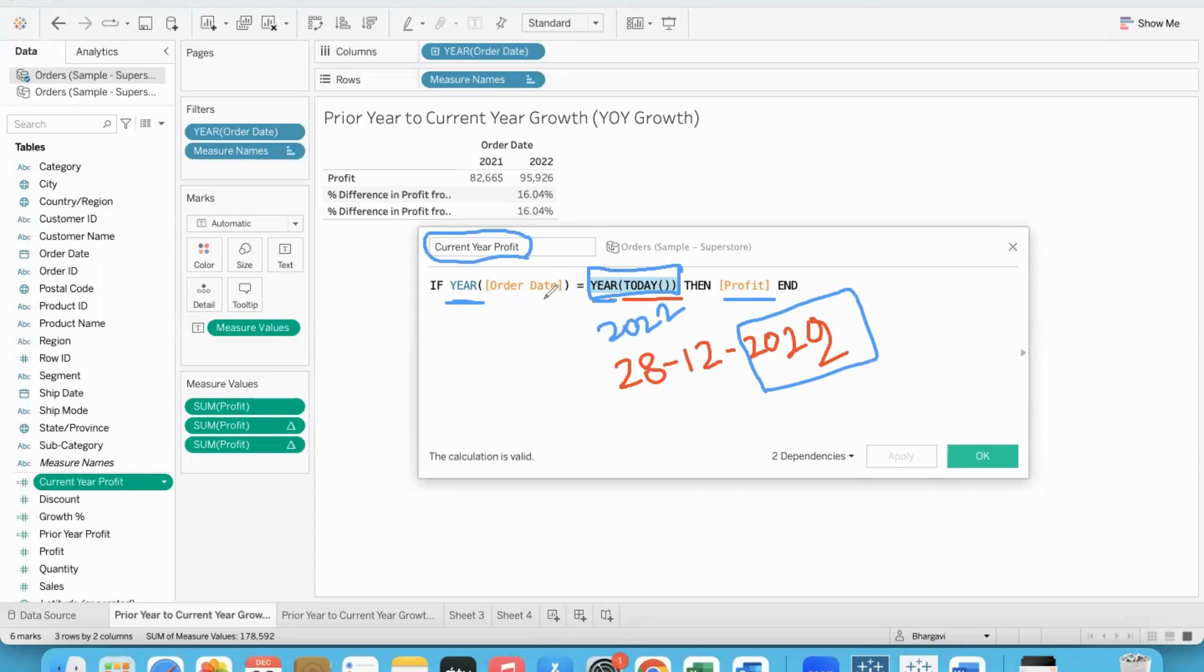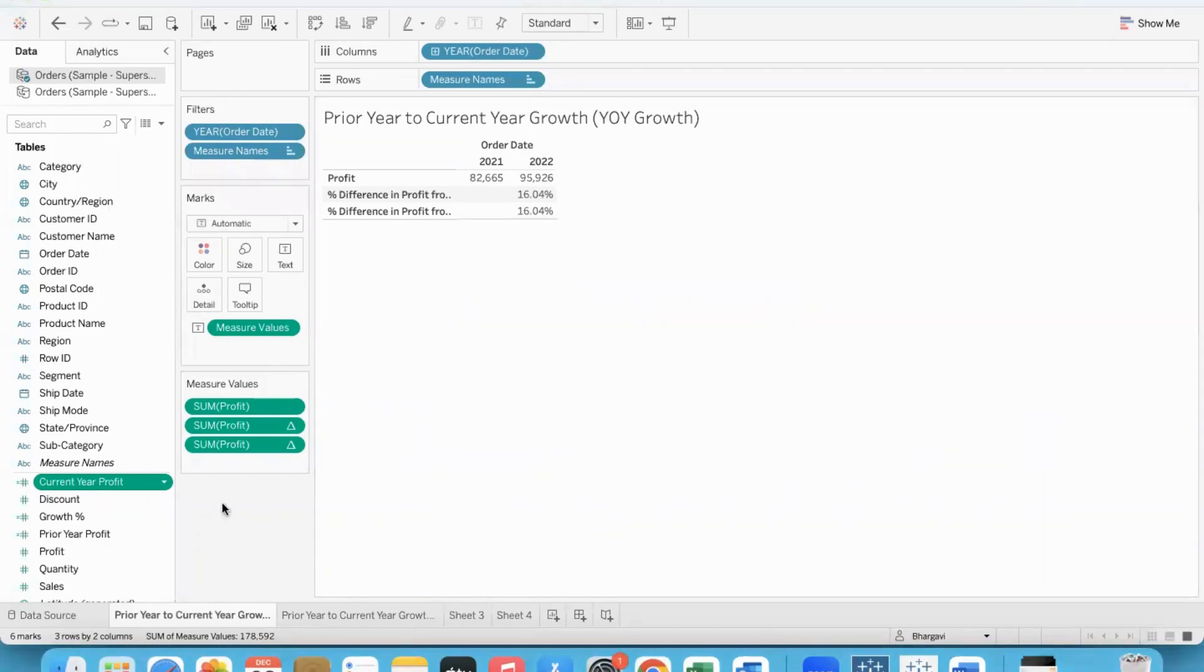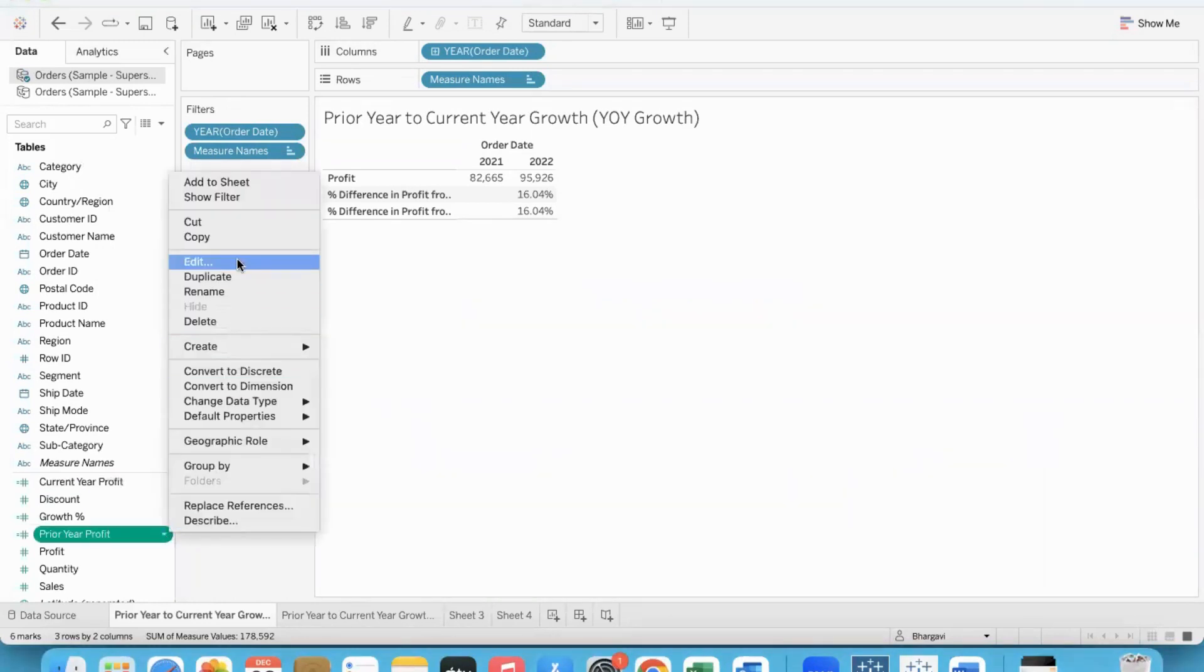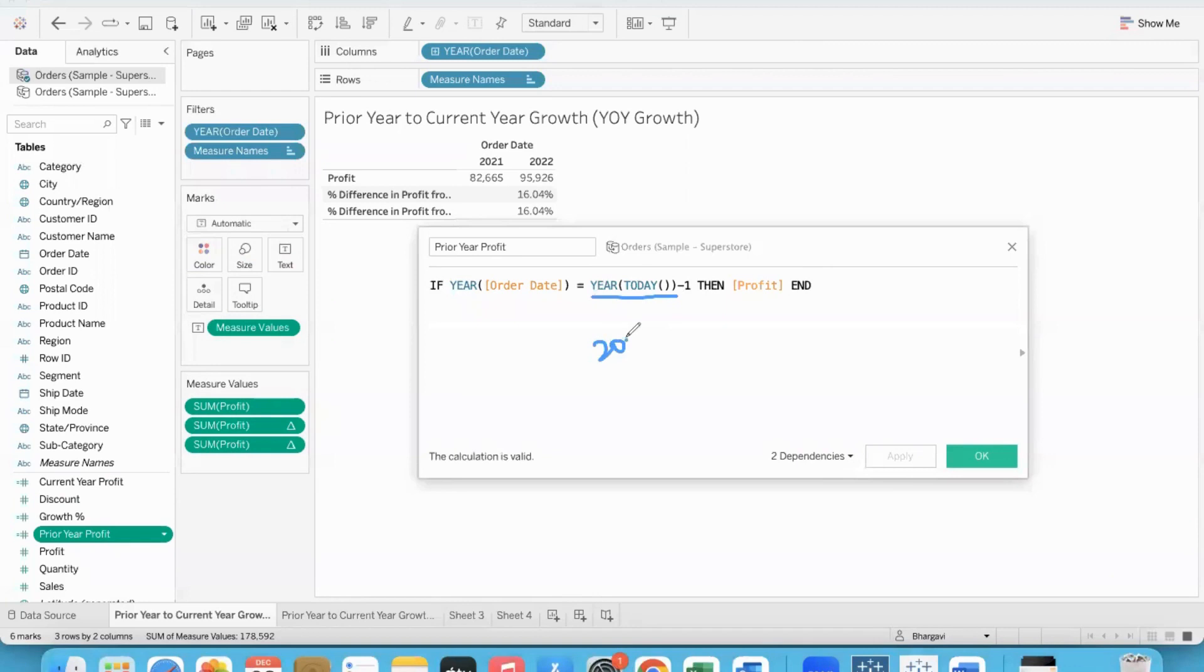So in the order date, all the data from 2022 - all the profit - we gather and store in the current year profit field. I repeat: 2022 order date, 2022 transaction details, gather the profit and store in this field.